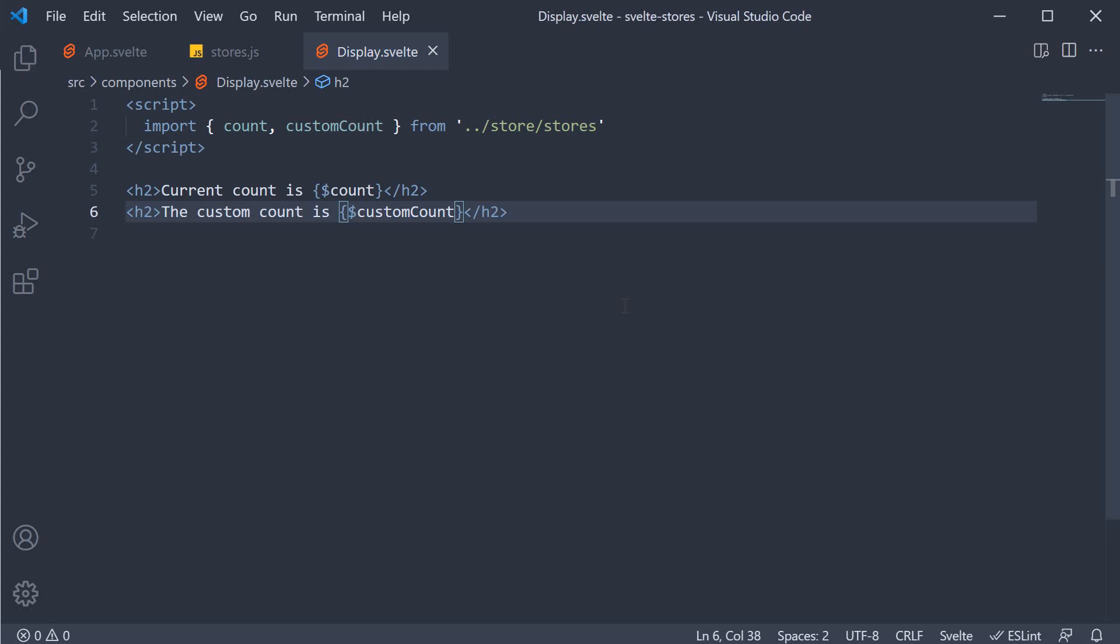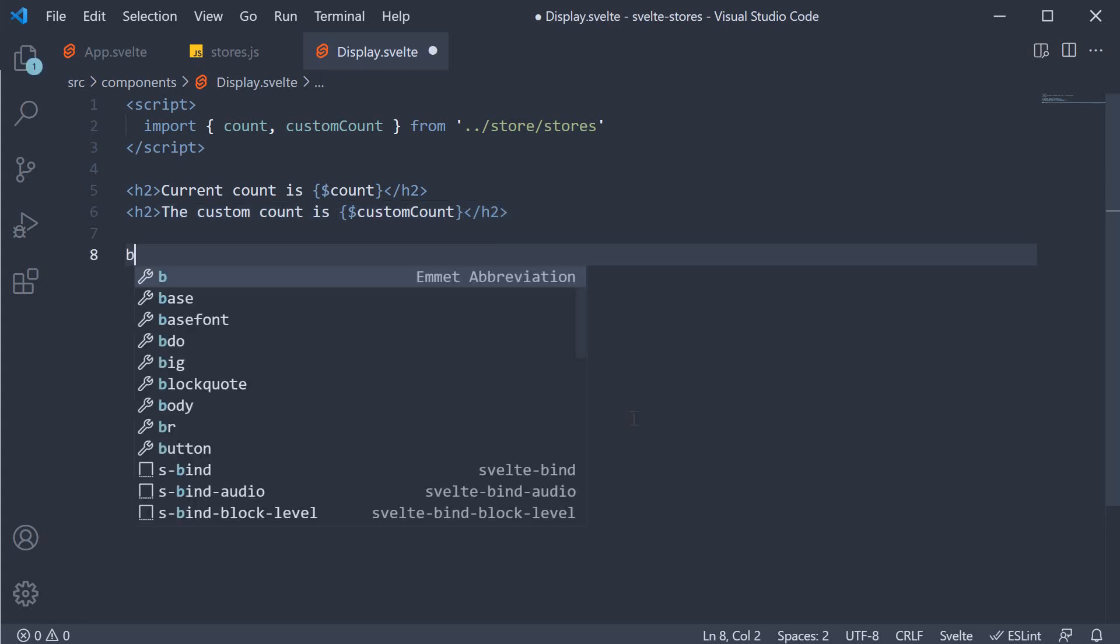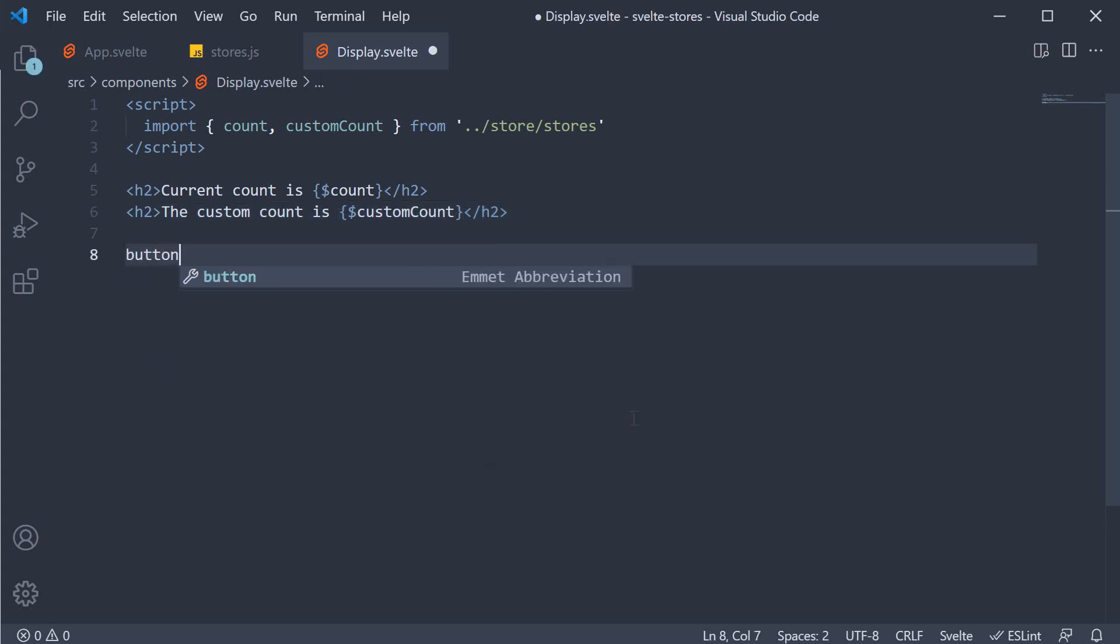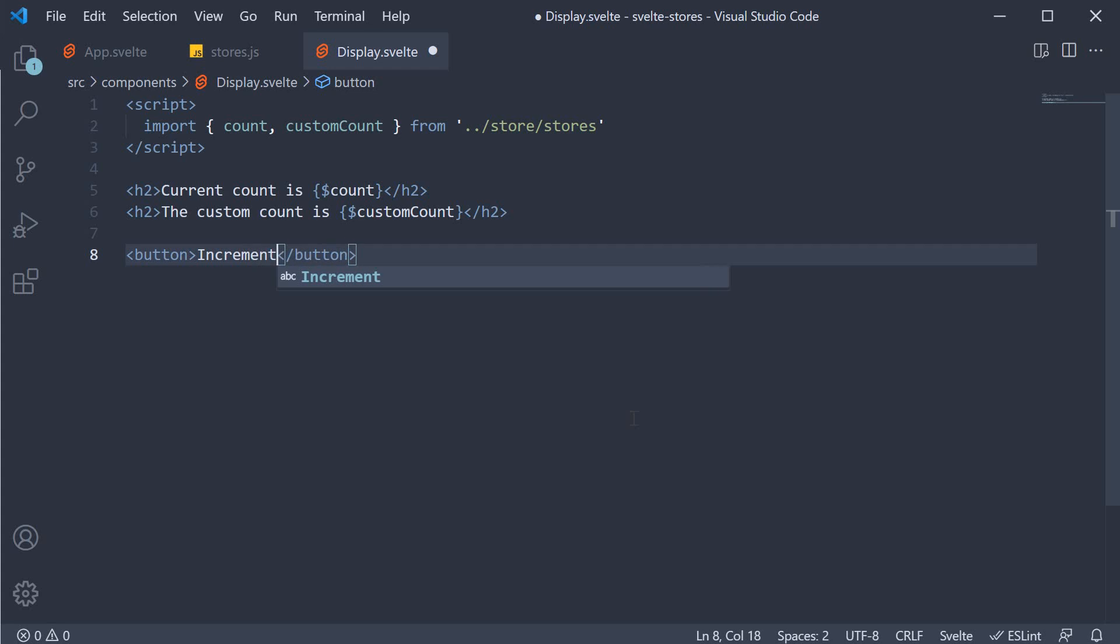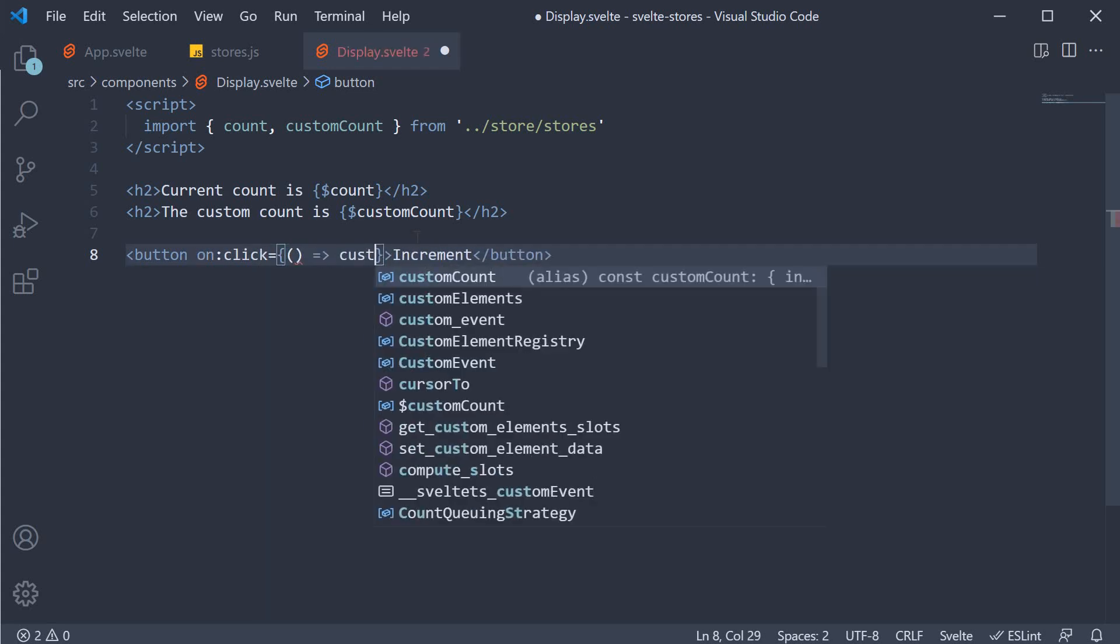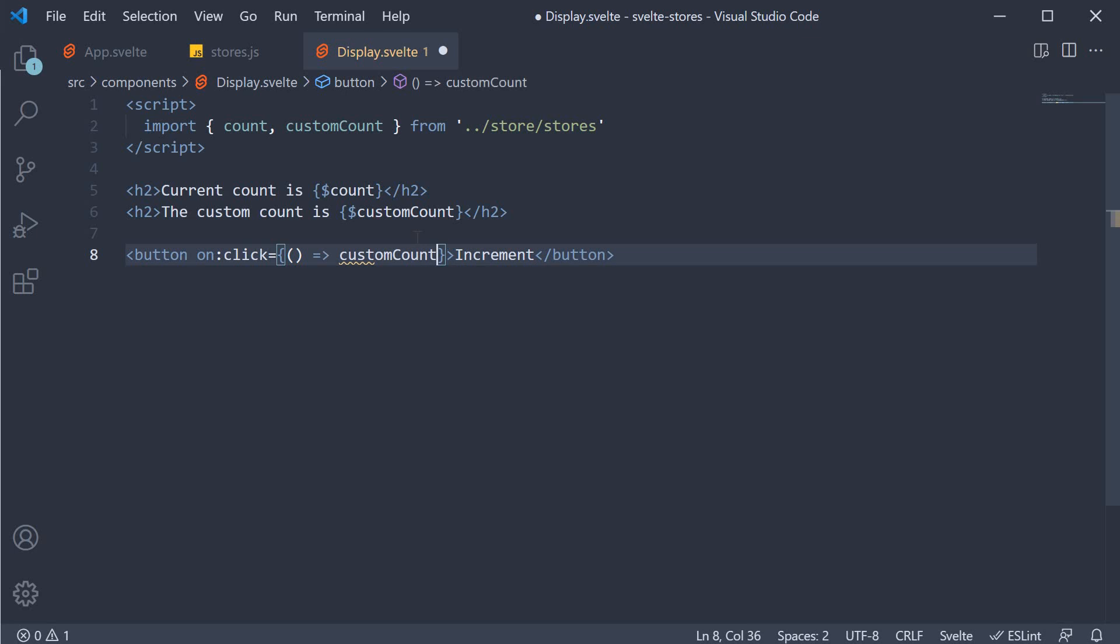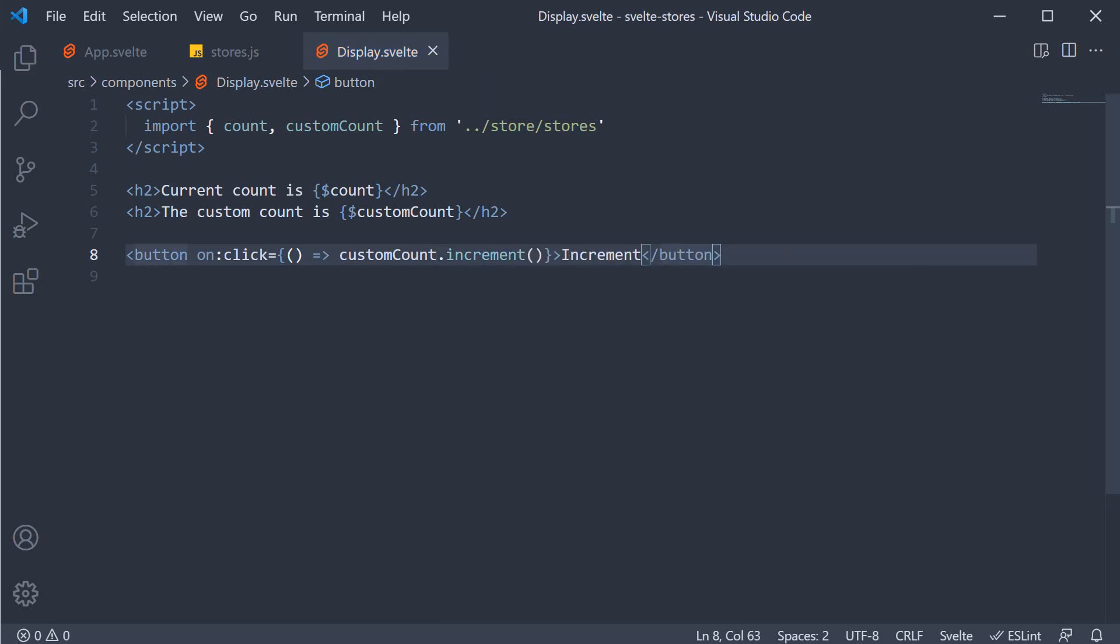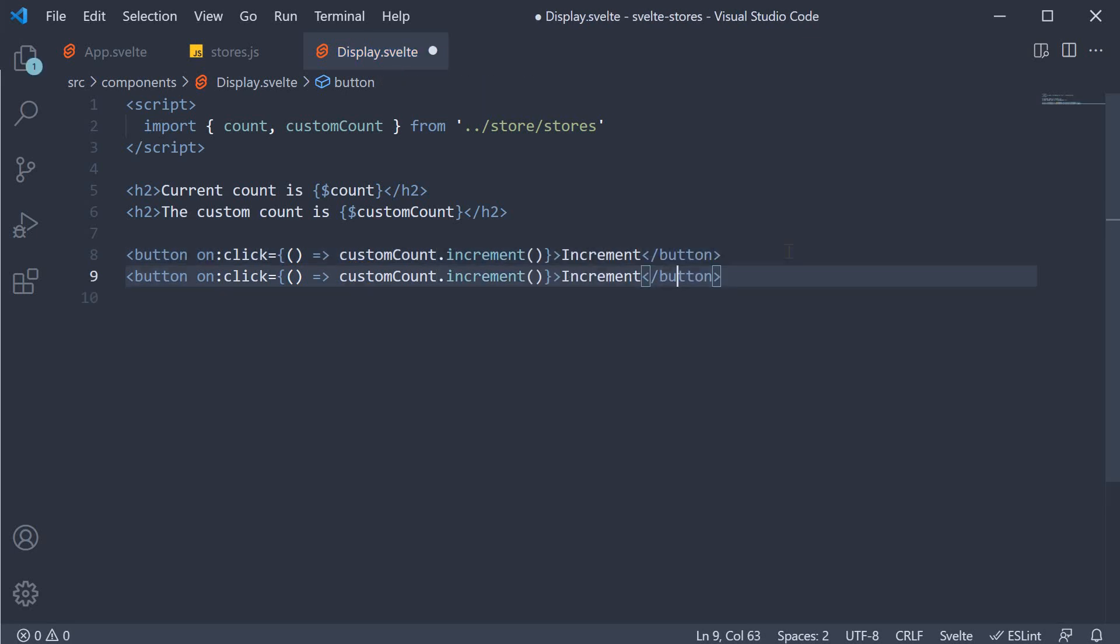We can also add buttons to increment, decrement, and reset the count value. So button, the text is going to be increment, and on click of this button we're going to call customCount.increment. I'm going to make a copy of this, change the text to increment 5 and pass in 5 as the step size.